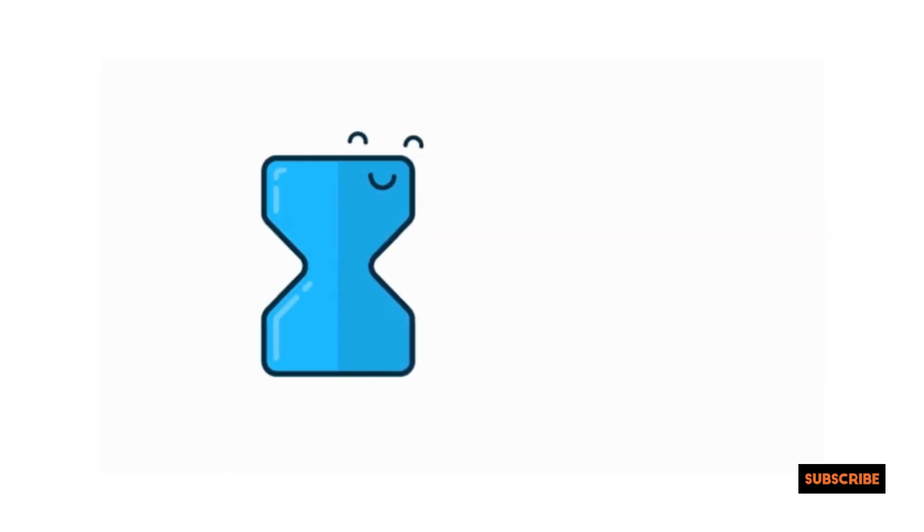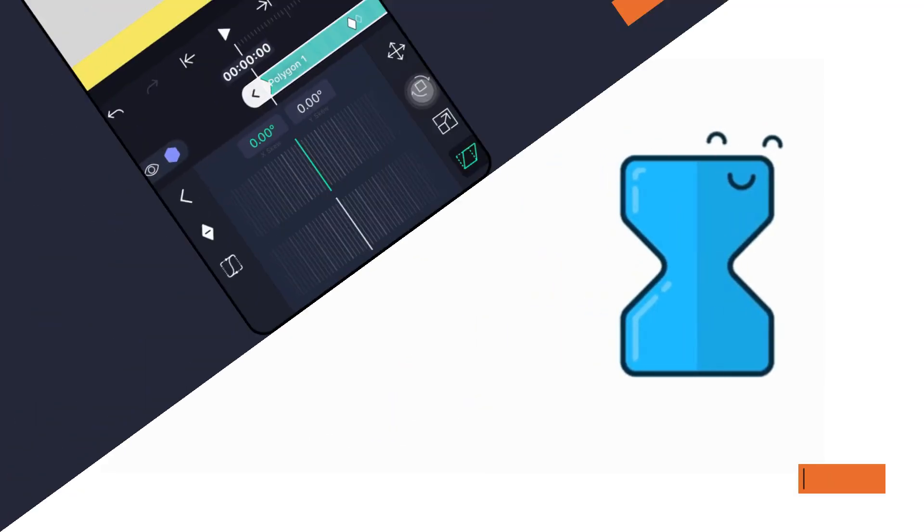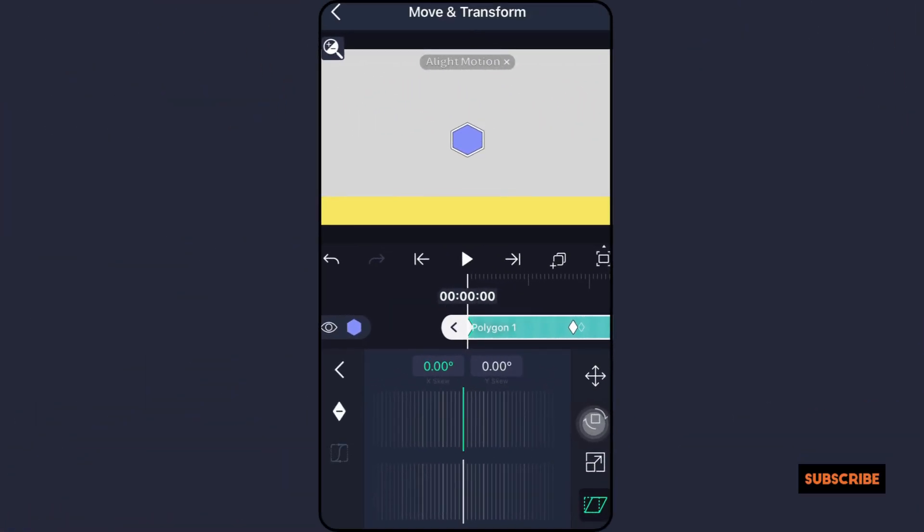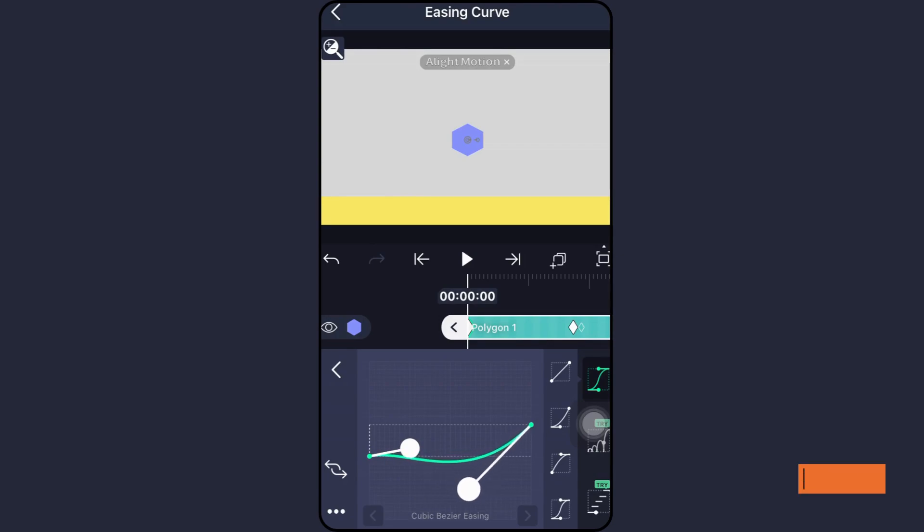Ease in out. Animations begin slowly, pick up speed, then pick back up again before stopping. This is utilized for animations that move around the screen instead of disappearing from it.